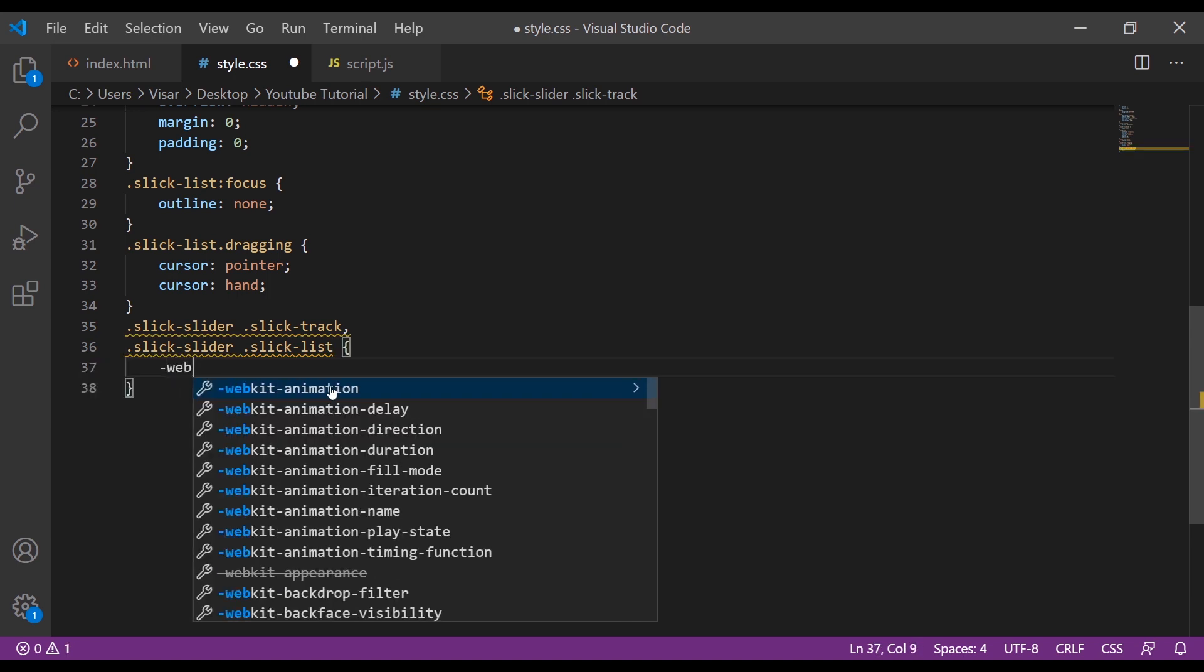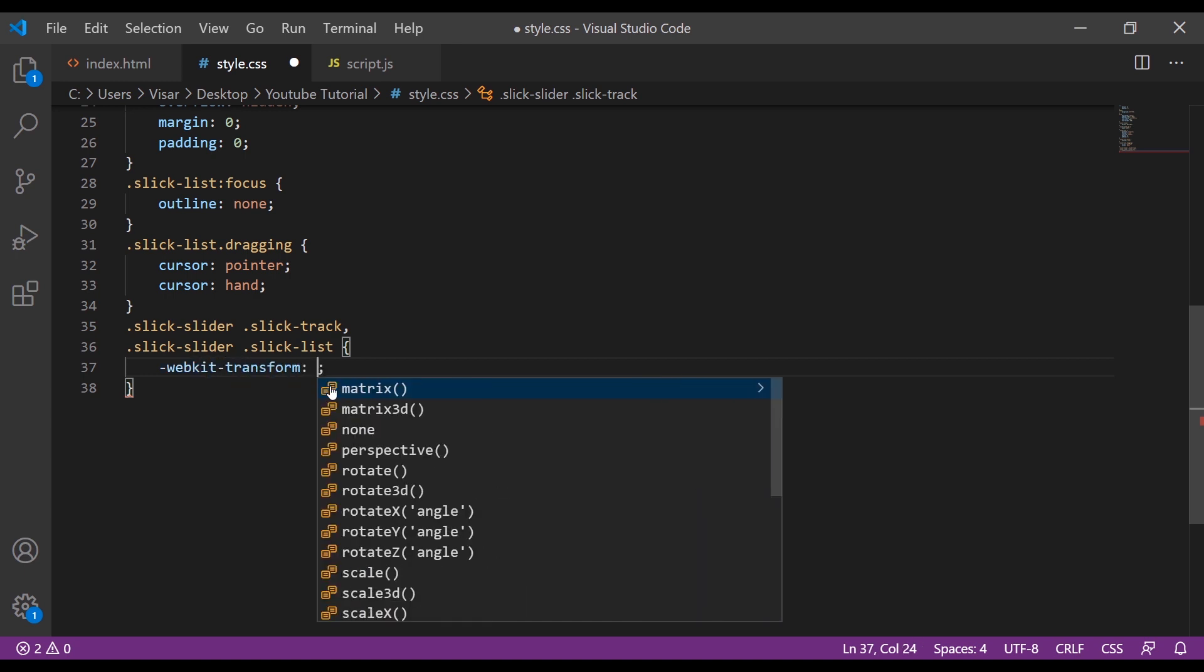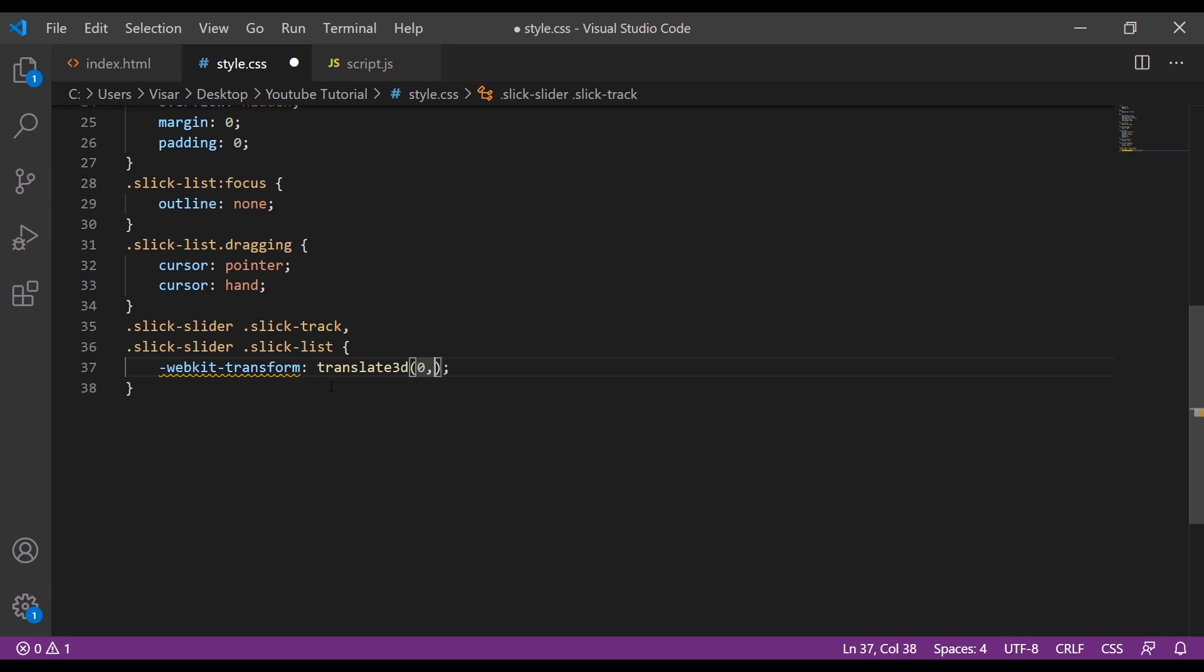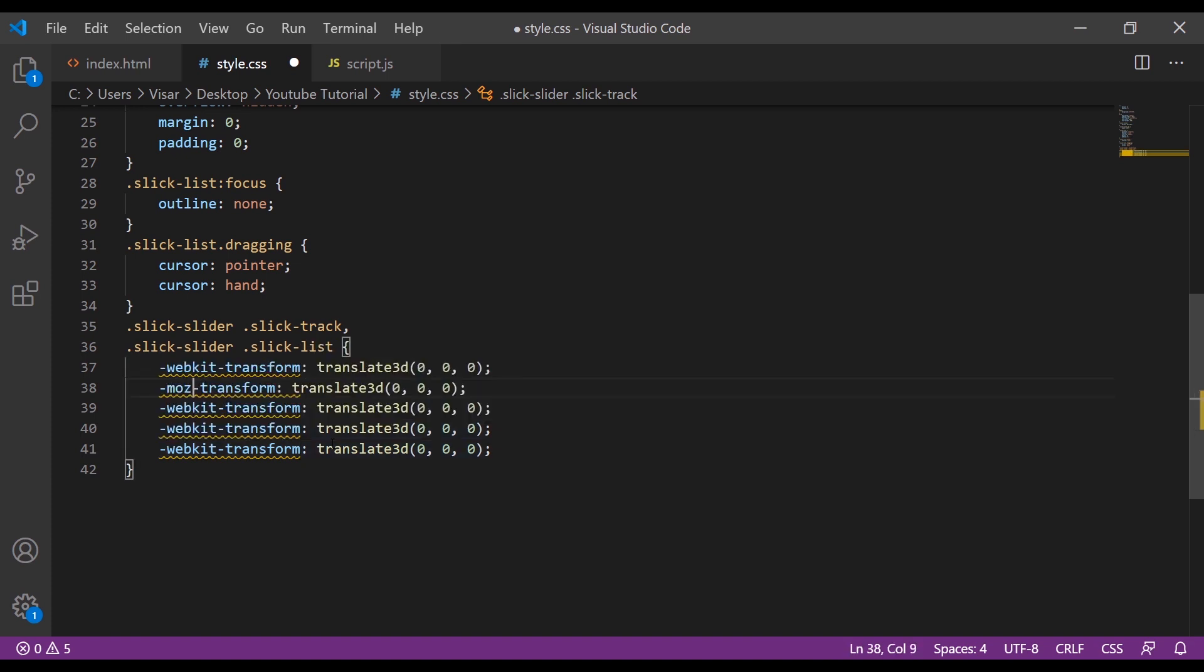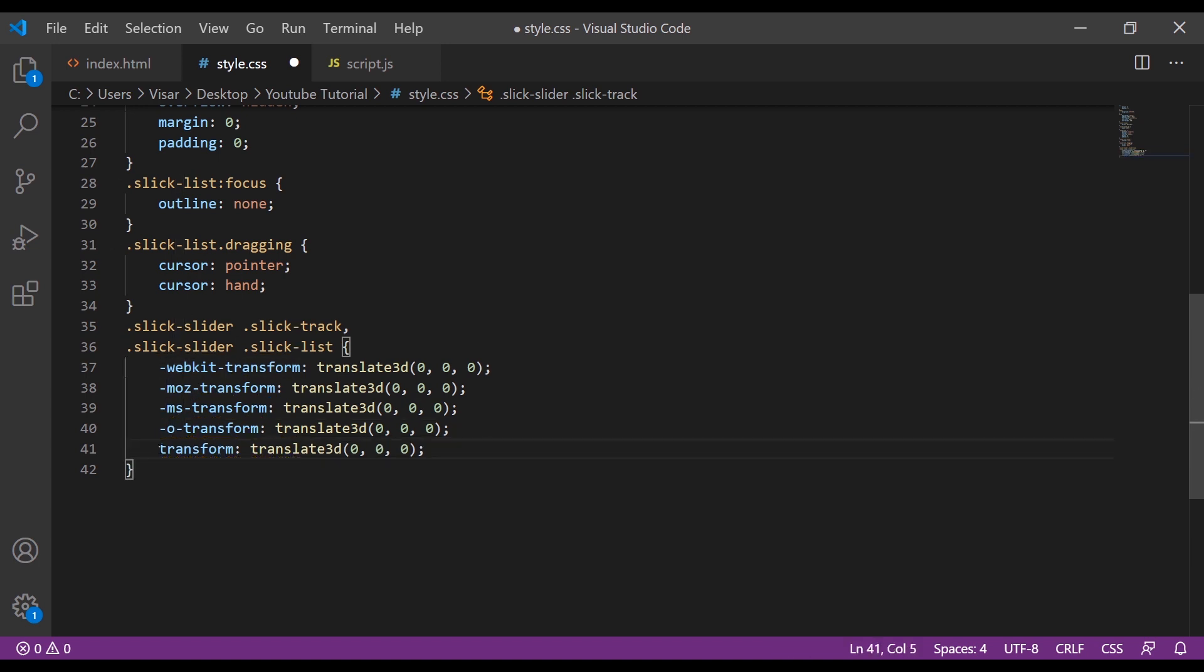We're going to use the WebKit transform, so WebKit-transform translate 3D, 0, 0, and 0. Just copy them and we're going to change this to MOZ, this will be MS, this will be O, and this is just transform.